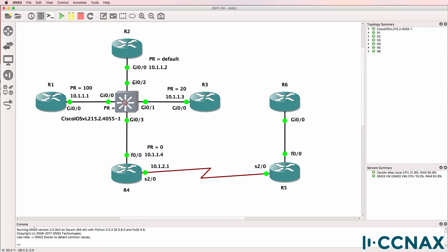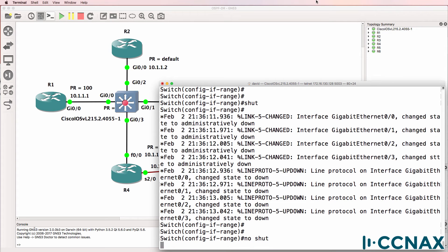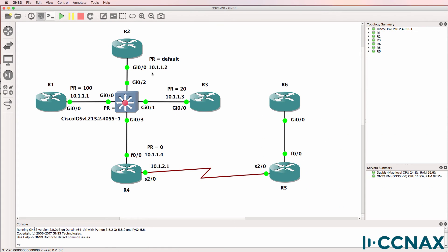In this topology I've shut down all the interfaces on the switch. And what I'll do now is enable them so that all router interfaces come up at the same time and an election is held.